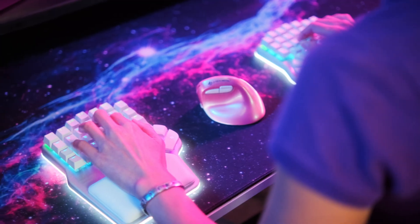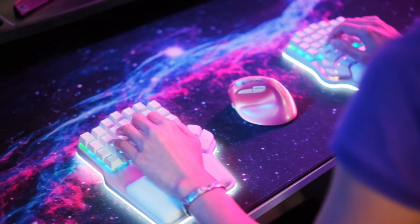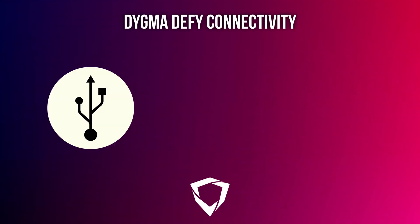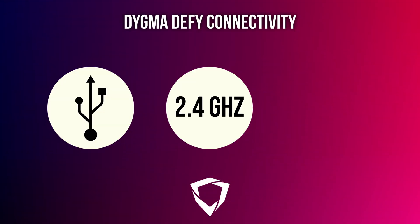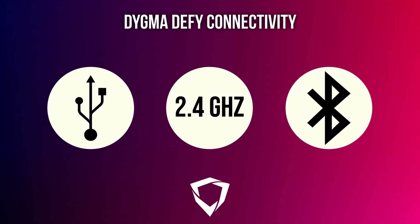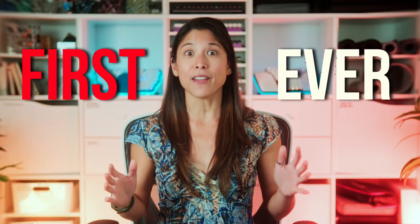Did you know that the DIGMA DeFi is the first ever split columnar keyboard that allows wired, low latency radio frequency, and Bluetooth connectivity? That's right, the first ever!